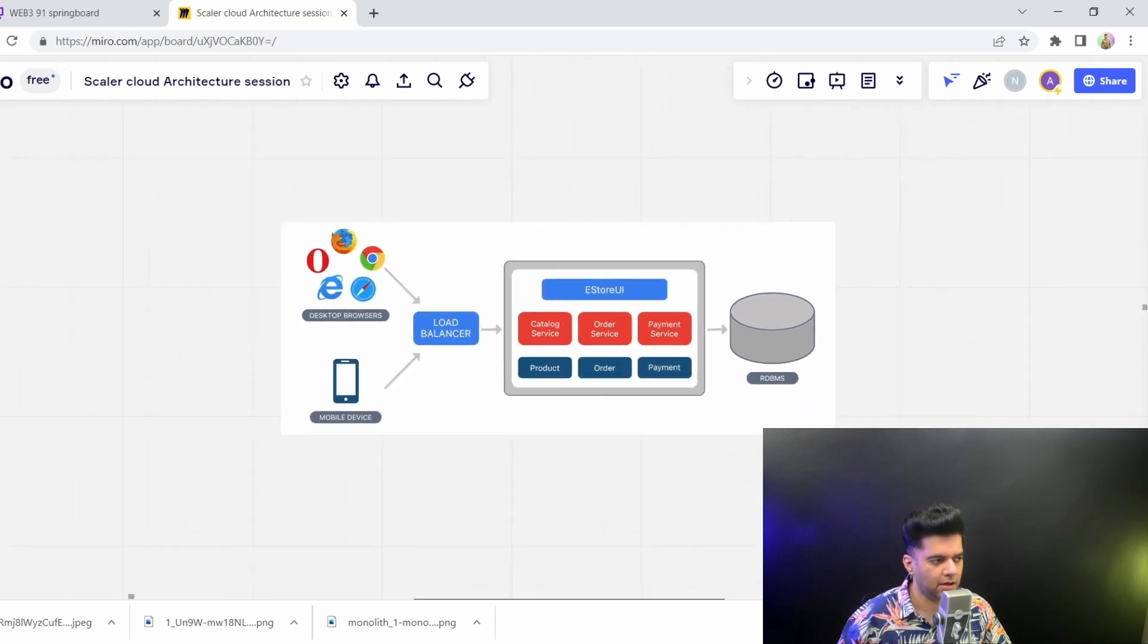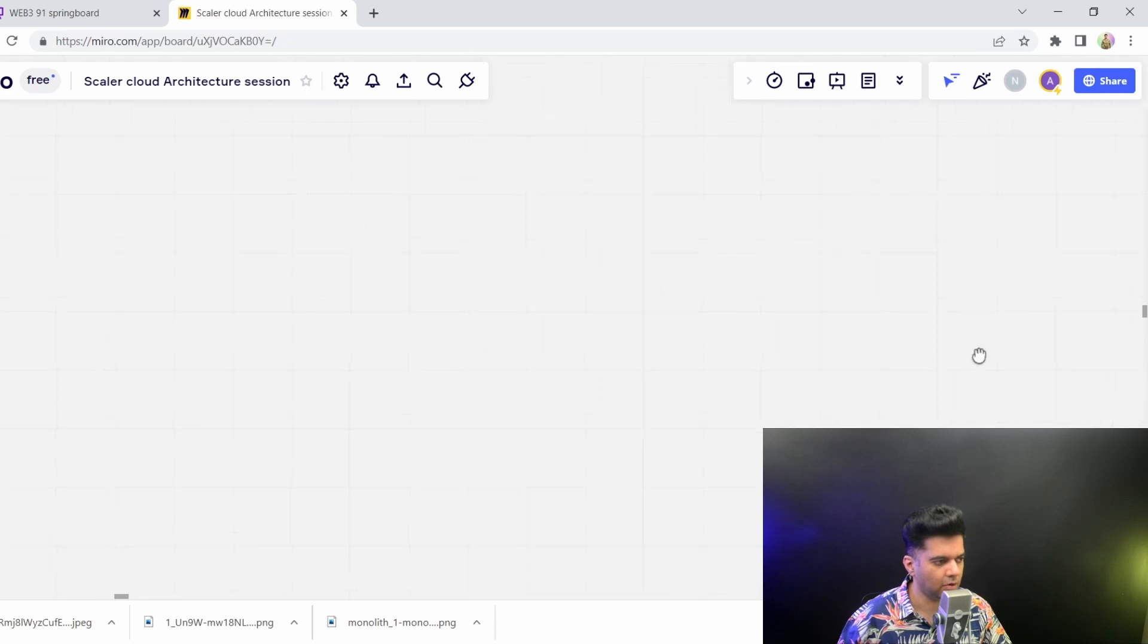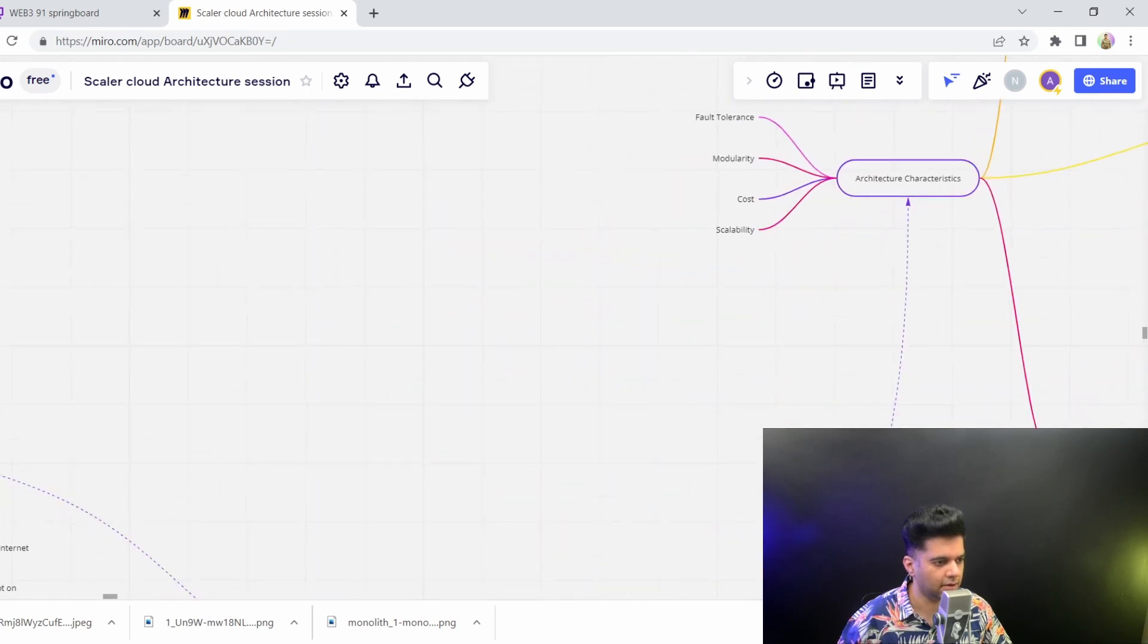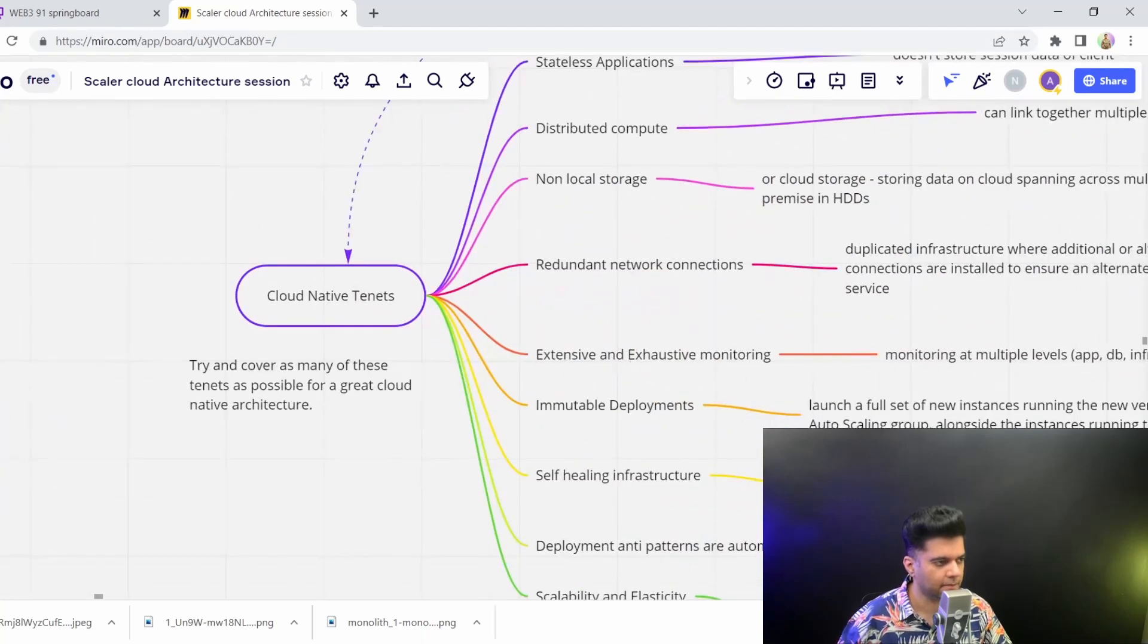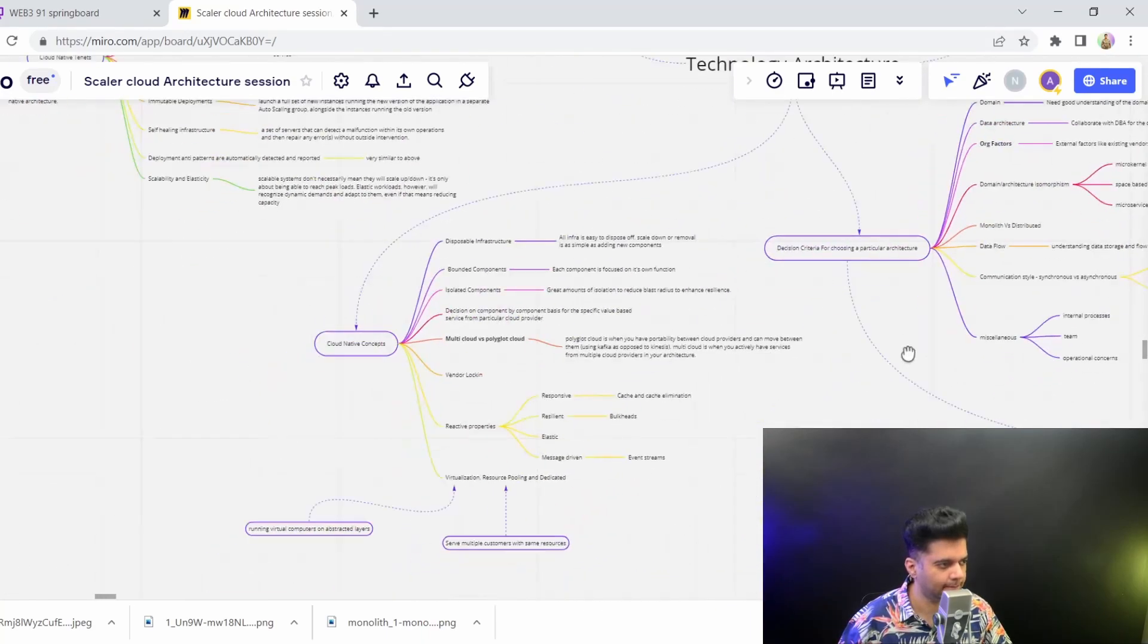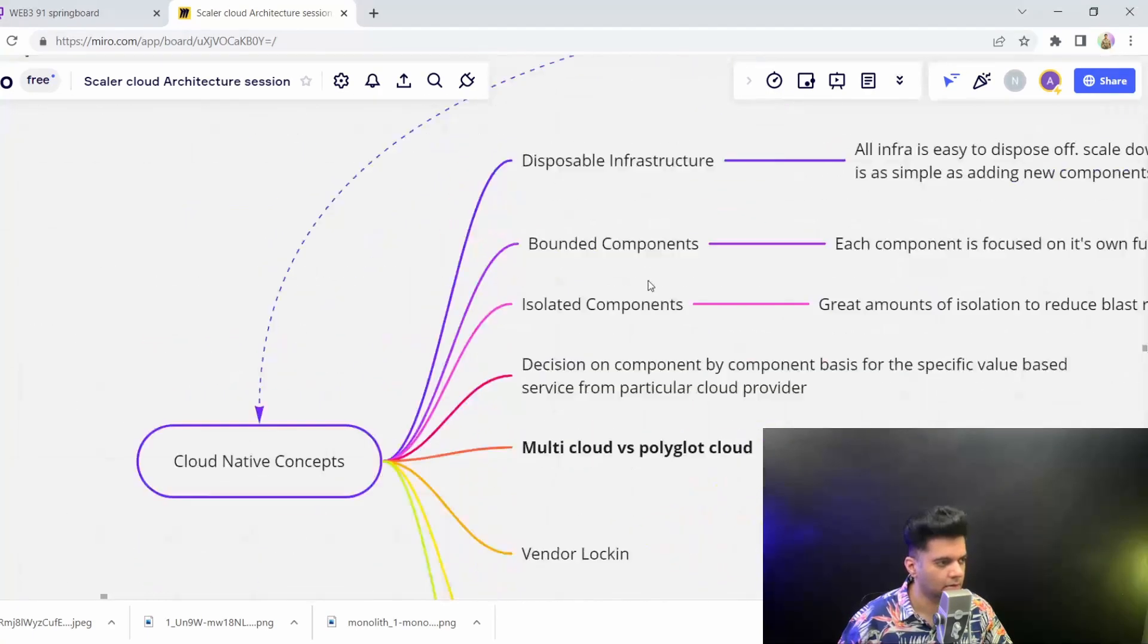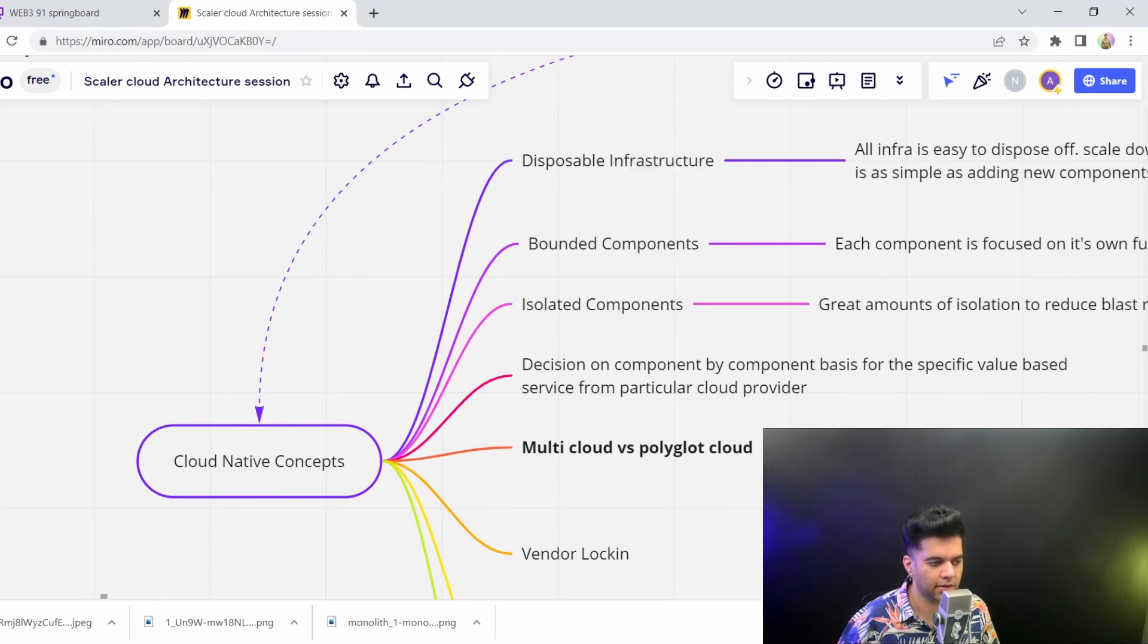But a couple of videos back, we learned that cloud native architectures, cloud native projects, need to have a little bit of isolation amongst components and boundedness, the context among components.